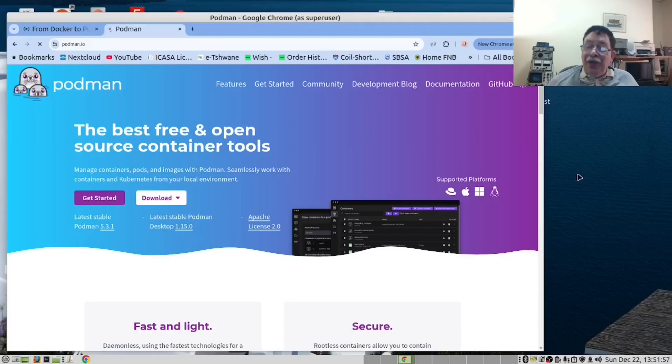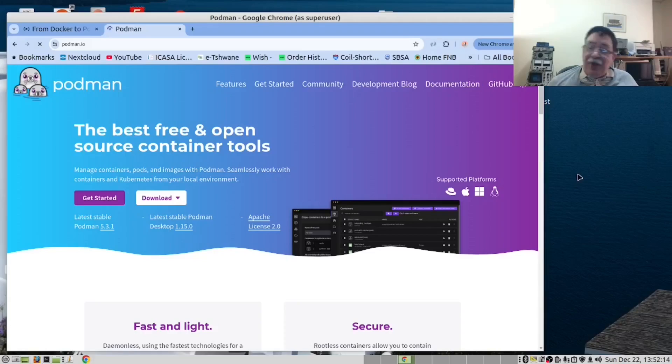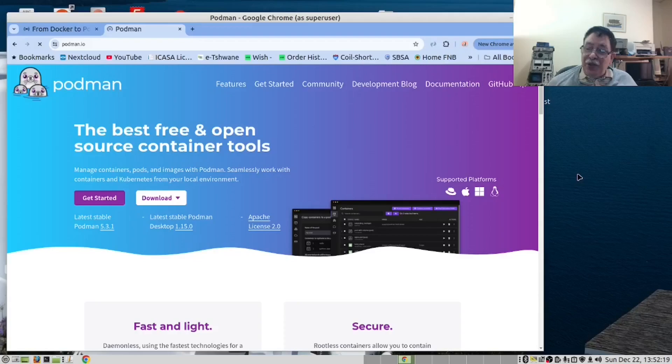Podman eliminates this risk by running the containers without root privileges by default. This separation minimizes the impact of potential container exploits.